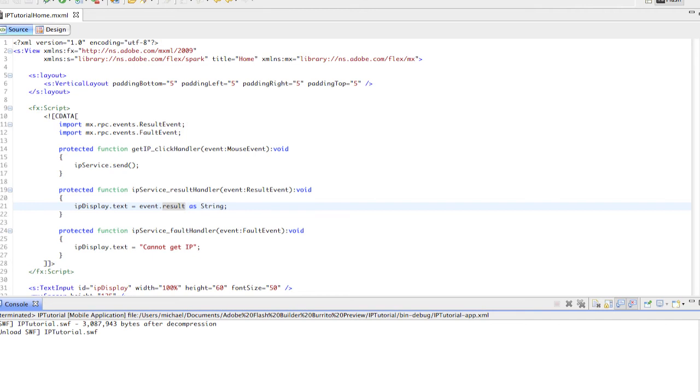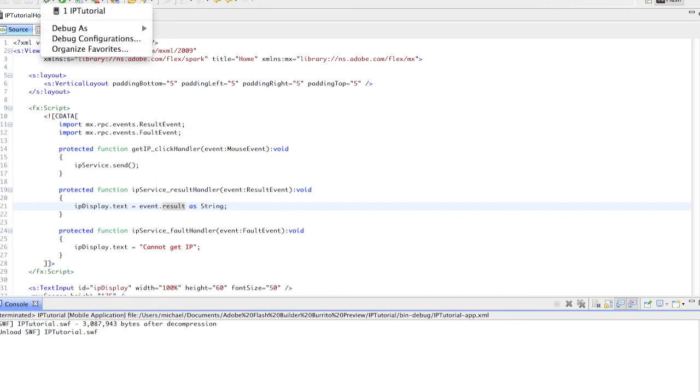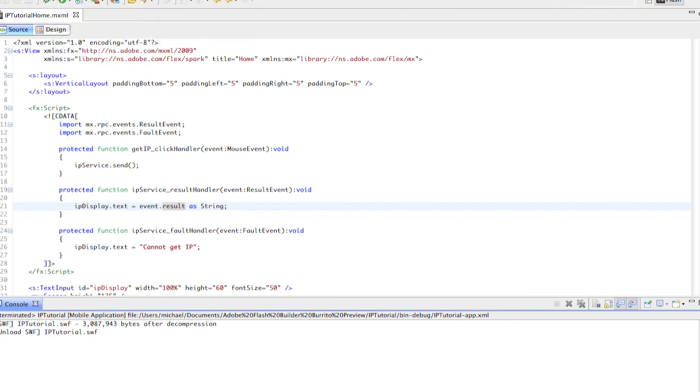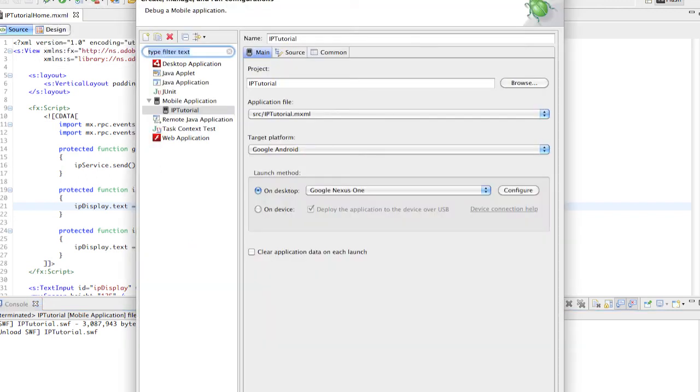We will go back up to our debugger and hit debug configurations. We'll say on device and deploy over USB.